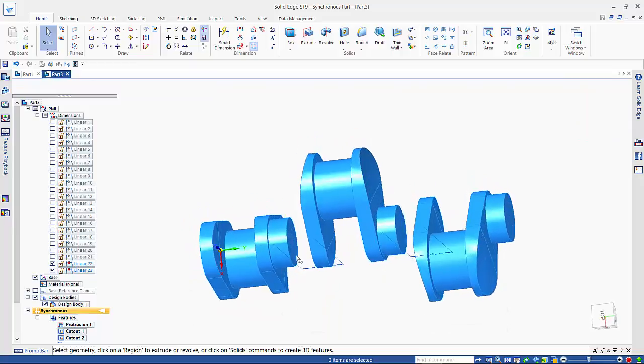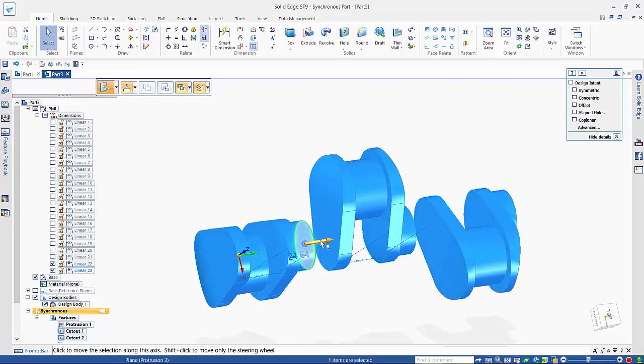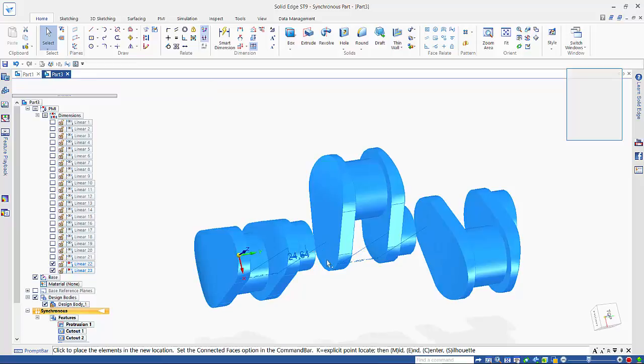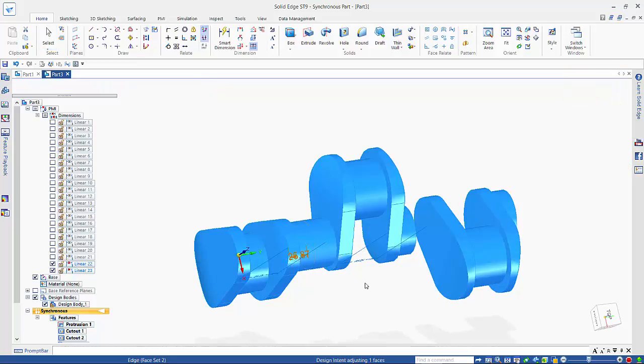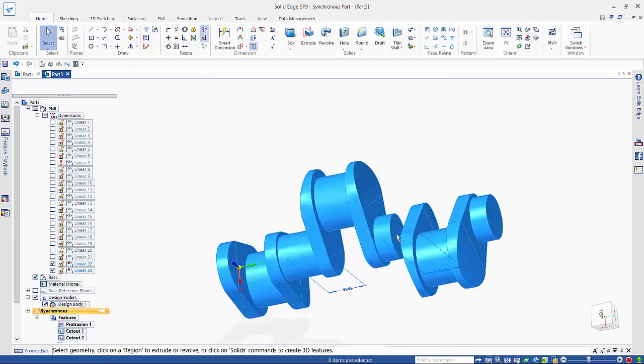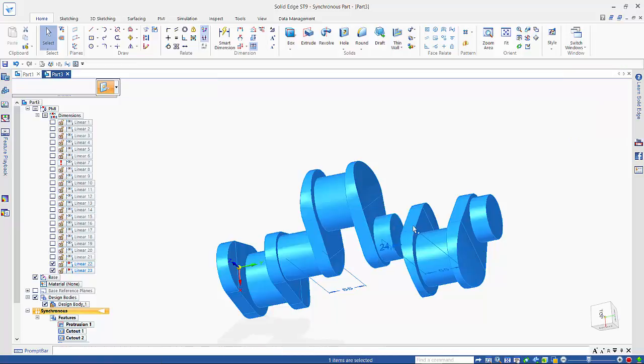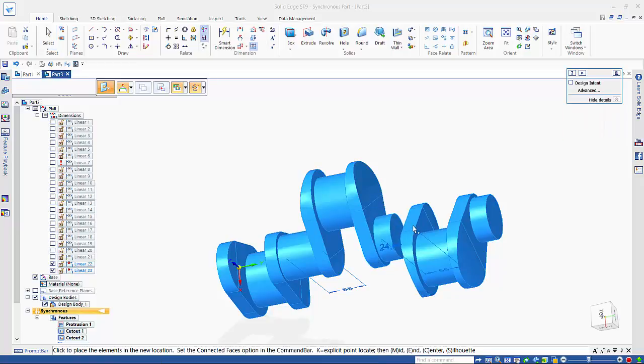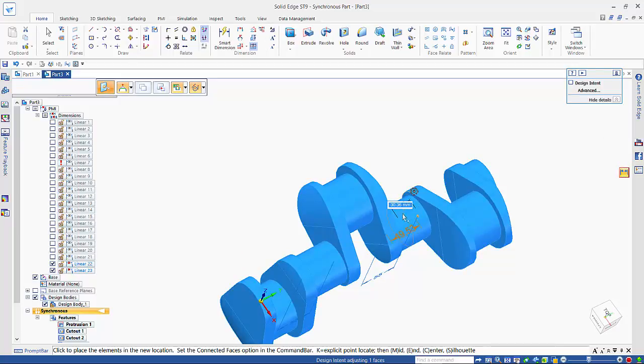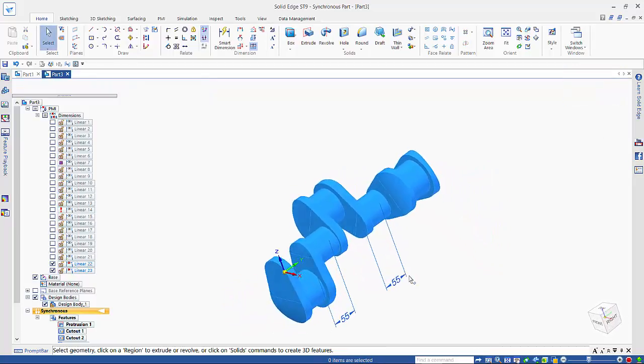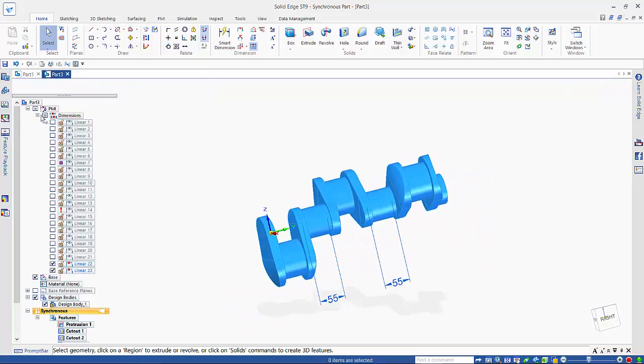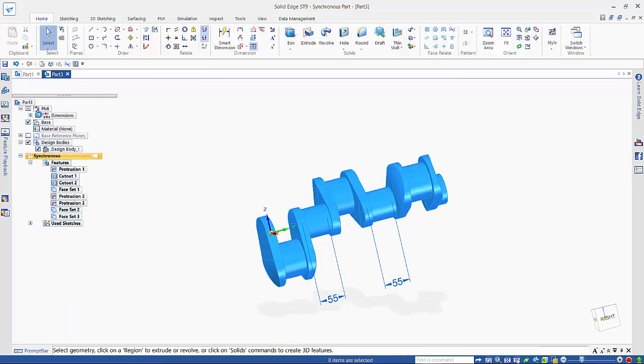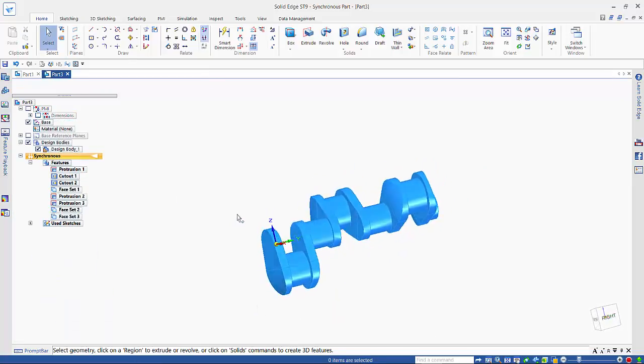Now all I need to do is join it up. So if I pick up on this face here and click the drag direction, it needs to just come up to that face there. And likewise with this one. So there we have our crankshaft.